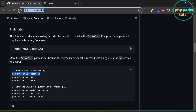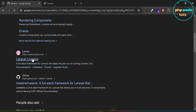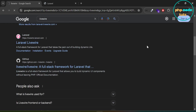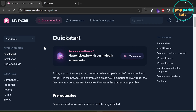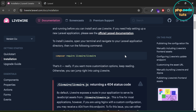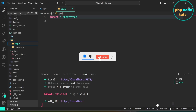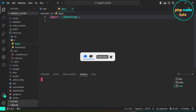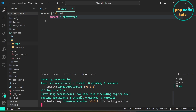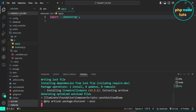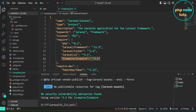Now let's install Livewire. In Google, type Livewire and press Enter. Click on this link, then click on Documentation, and then click on Installation. Copy this command, open a new terminal, paste the command and press Enter. Wait for the download to complete. Livewire has been downloaded. Open the composer.json file and you will see Livewire version 3.5.